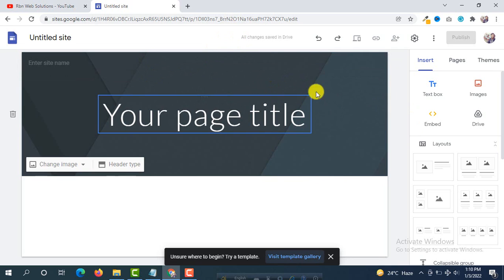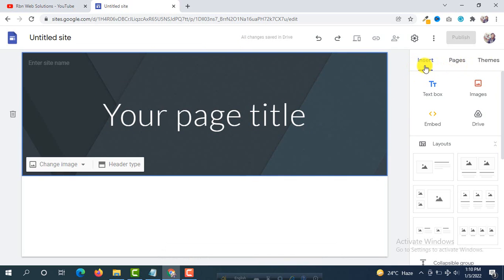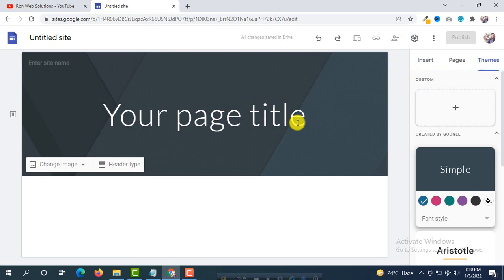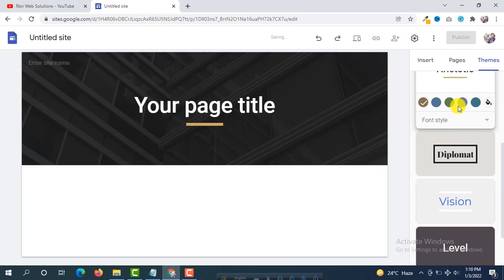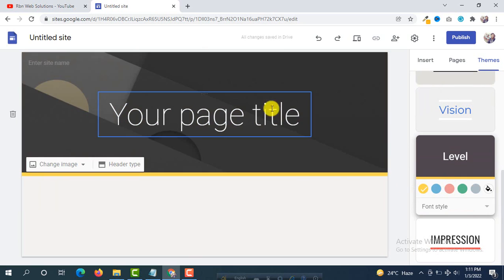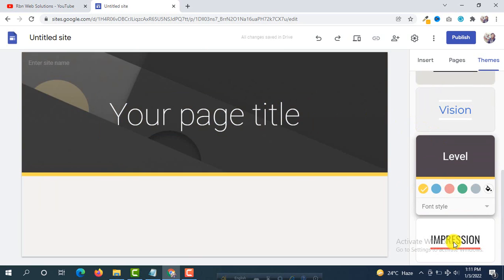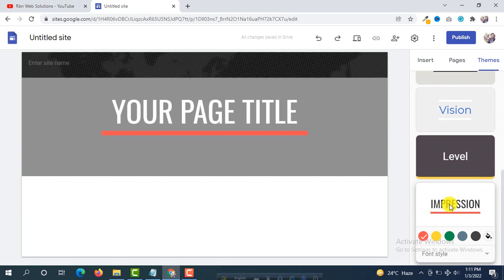On the right side you can see three options: Insert, Pages, and Themes. First of all we are going to select a theme. We are going to select this one — okay, this theme we are going to use.